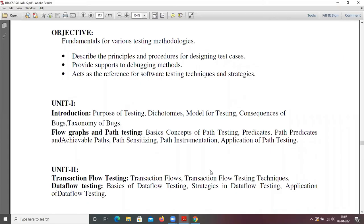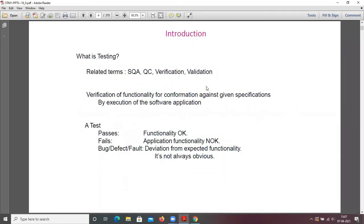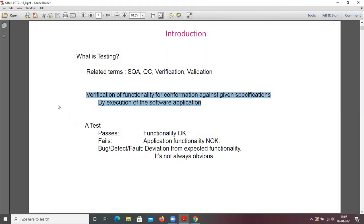So why testing? We discussed about the same topic — the purpose of testing — in the last class as well. Testing is needed. The purpose of testing is to show that a program has bugs, and in another way, to show that the software works — meaning you verify and validate the software. Testing is verification of functionality for confirmation against given specifications by execution of the software application. The tester tests the software to verify functionalities are working properly or not.